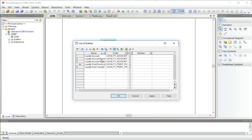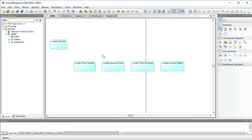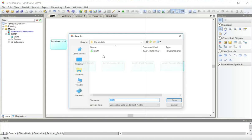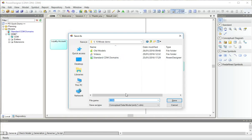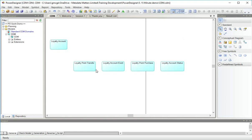Right, that's fixed all my typing errors there. There are all the entities I've just created. So now I'm going to do the sensible thing and save my new model because it doesn't exist as a file yet. And I'm going to save it into this folder I've called 15 minute demo. So there it is saved.